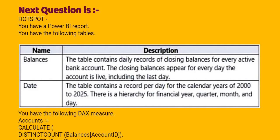Date, the table contains a record per day for the calendar years of 2000 to 2025. There is a hierarchy of financial year, quarter, month, and day.